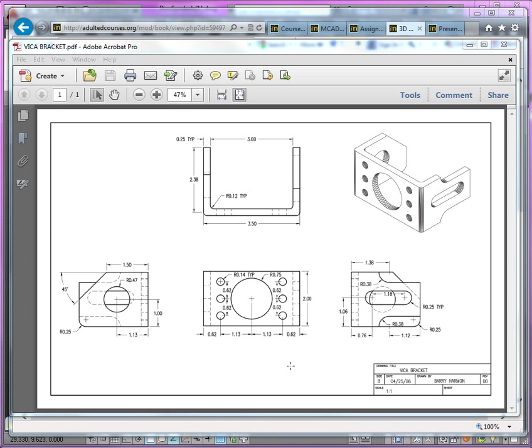I'm going to present to you an approach and a set of workflows as well as some of the more basic tools that we'll use to create this Vika bracket as a solid model and then to do a paper space layout presentation.